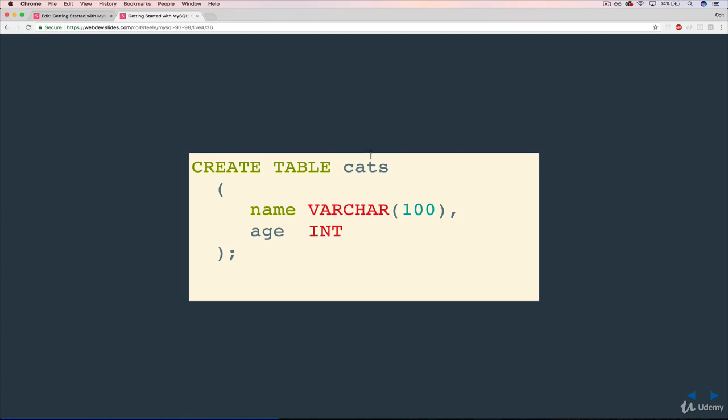So we have parentheses, and then we list our columns and their corresponding data types. So name will be a VARCHAR with a 100-char limit, comma, age will be an integer. So let's hop over to Cloud9 and see if it works.